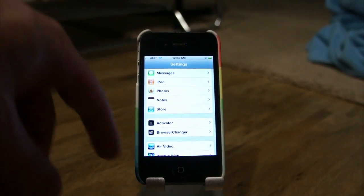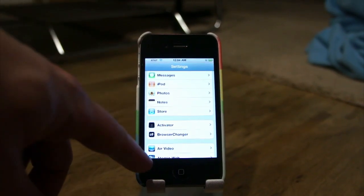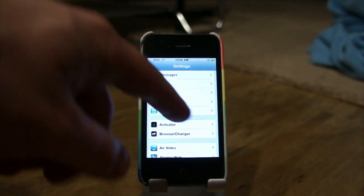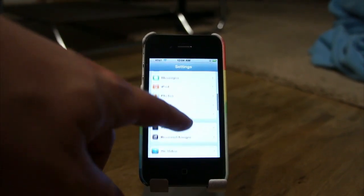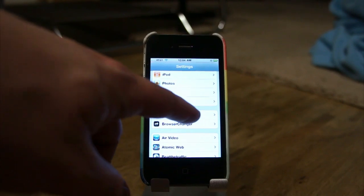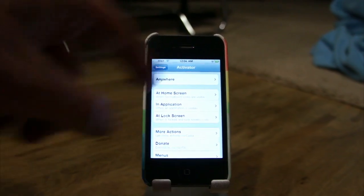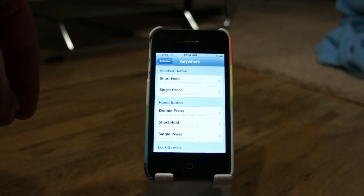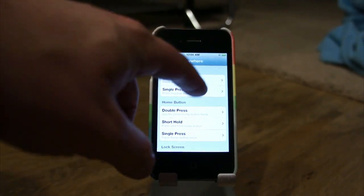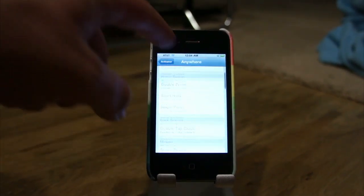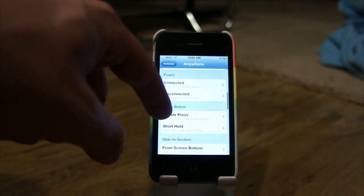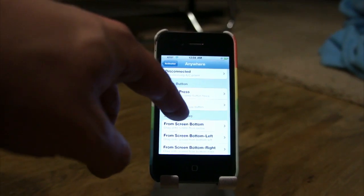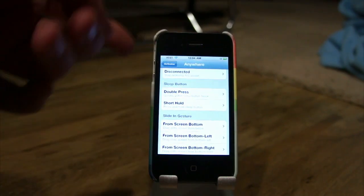What you need to do to set this up is, once you install Multitaskures through the Cydia store, you'll have Activator installed if you don't already. So you just go into Activator and choose 'Anywhere' — presumably you want to choose 'Anywhere' — and then you'll have all these options of gestures and actions you can perform. For example, double press or short hold the sleep button is one of them.